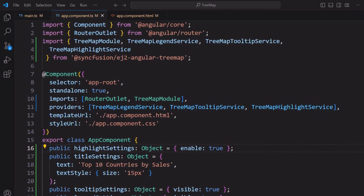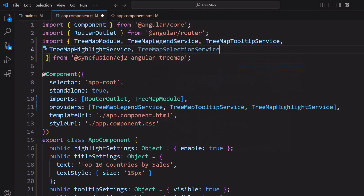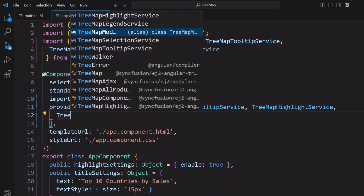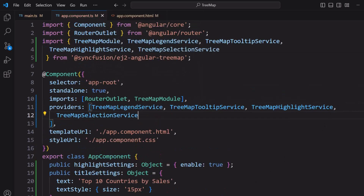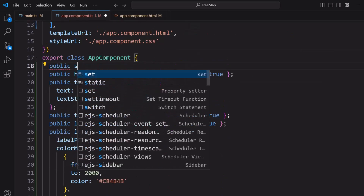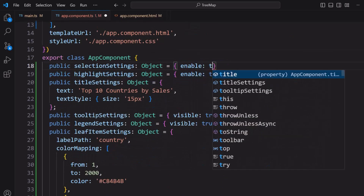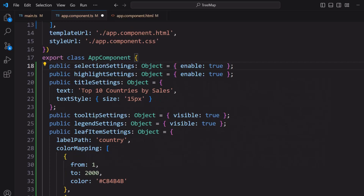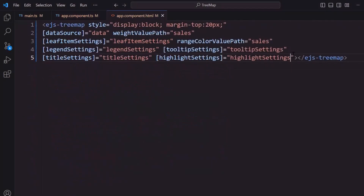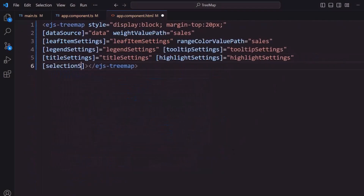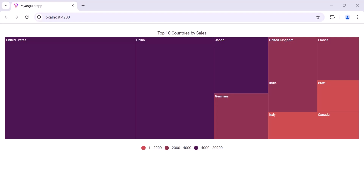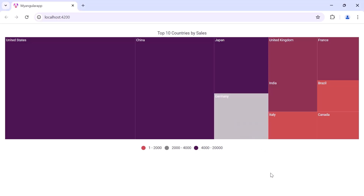Finally, I will show you how to select a particular item. To do that, I import TreeMapSelectionService module and add it to the providers array. I define an object selectionSettings and set its enable property to true. Then I assign this variable to the selectionSettings property of the tree map. When I click on a particular leaf node, that node gets selected.